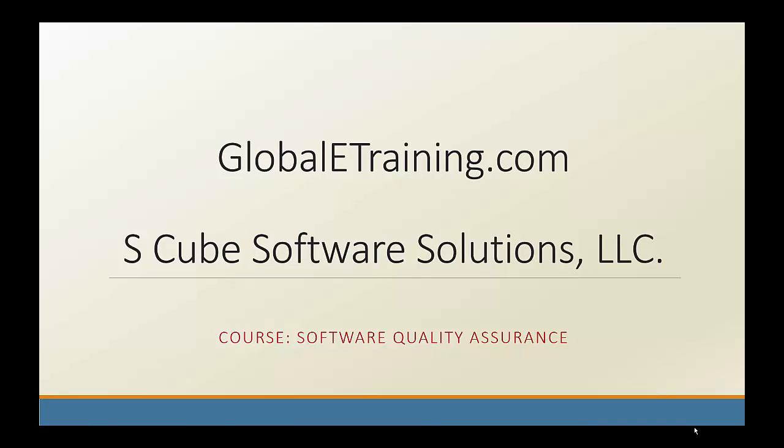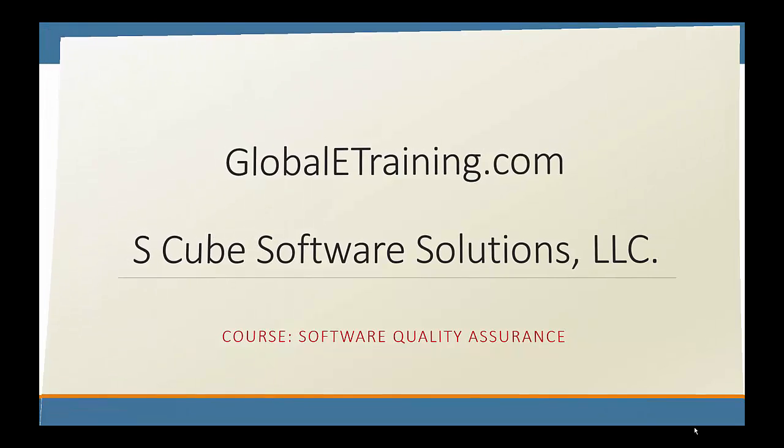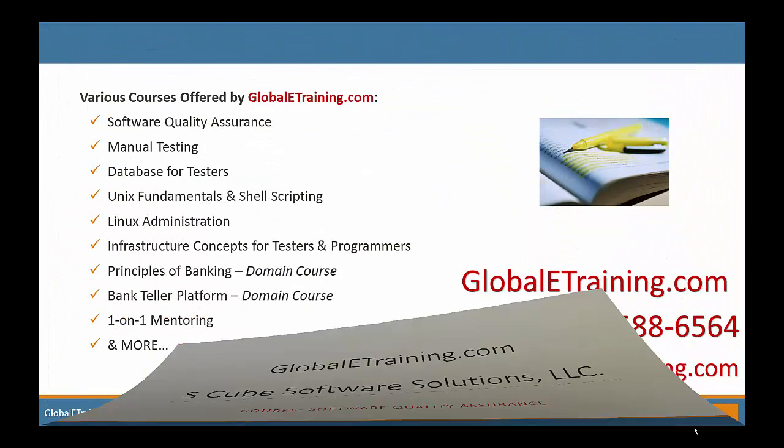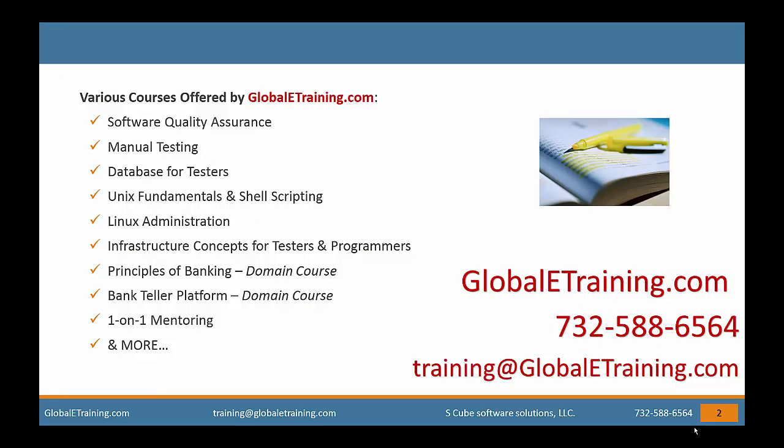Welcome to GloballyTraining.com. GloballyTraining.com offers online courses covering various software technologies. New courses are added on a regular basis. You can email us at training@GloballyTraining.com or call us at 732-588-6564.